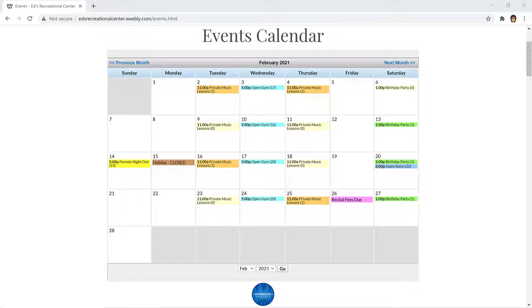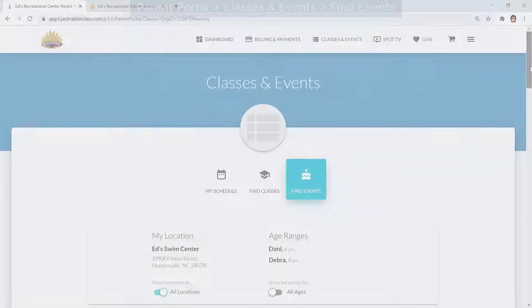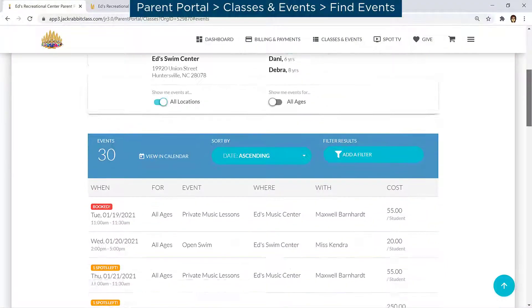Jackrabbit's events calendar is a great tool for one-time events or special events such as birthday parties. Here's how the Jackrabbit events calendar works online, both on your website and in your parent portal.